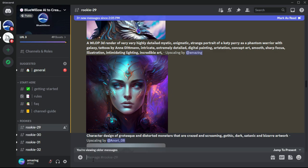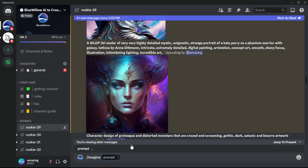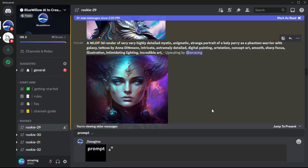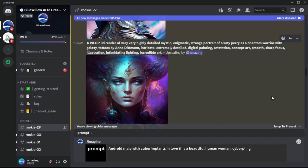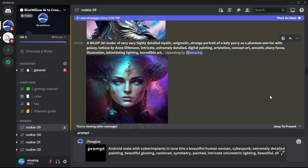Blue Willow is a good option for anyone. So let's create other prompts, then just typing: android male with cybernetic implants in love with a beautiful human woman, cyberpunk, extremely detailed painting, beautiful, glowing, centered, symmetry, painted, intricate, volumetric lighting, beautiful, sharp focus, ultra detailed, digital art in the style of Dan Mumford and Marc Simonetti, astrophotography.